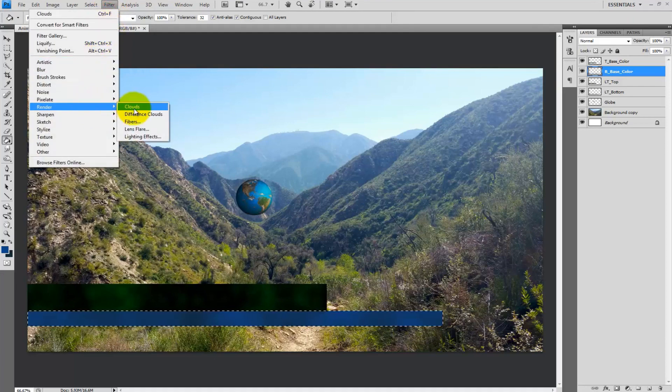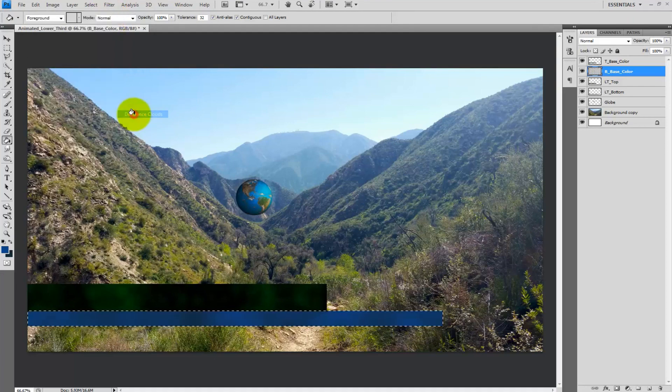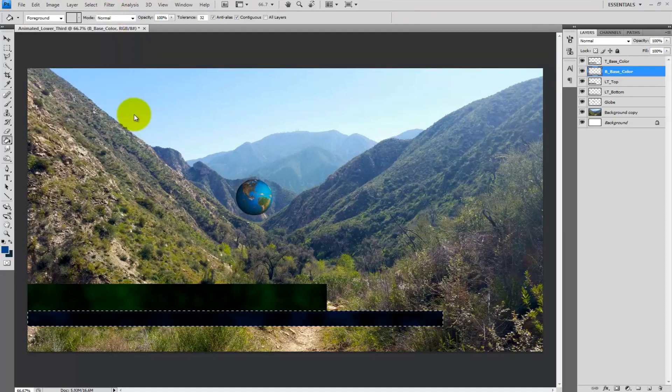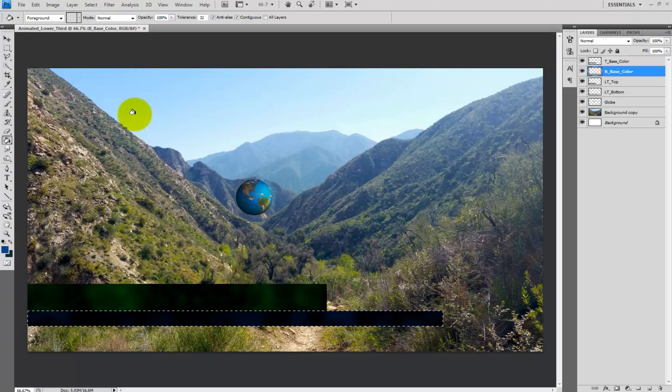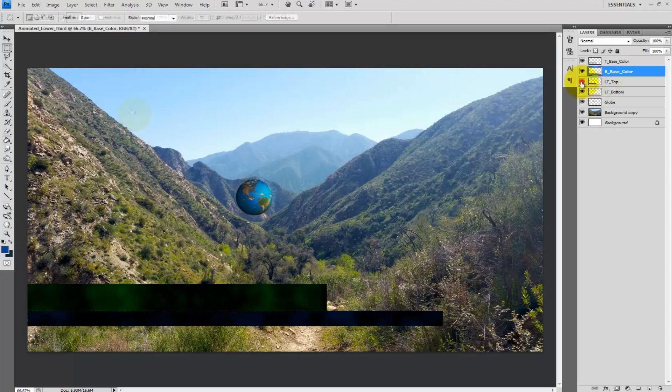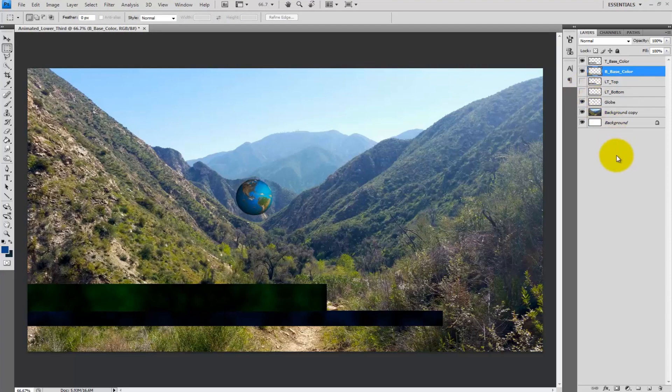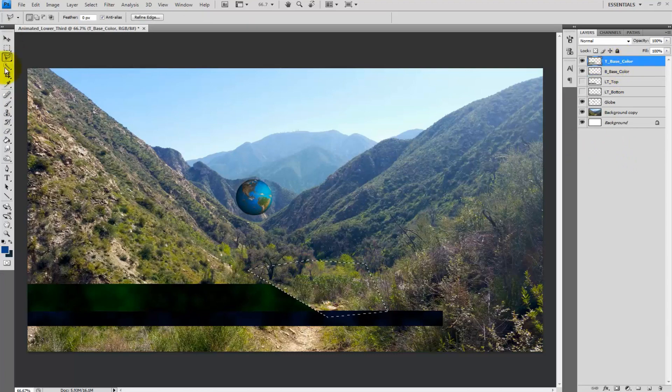What I want to do now is give the lower thirds a slight dynamic shape by cutting the ends diagonally. Turn off the visibility of top_lower thirds and bottom_lower thirds. Take the polygonal lasso tool and cut into the thirds and delete.